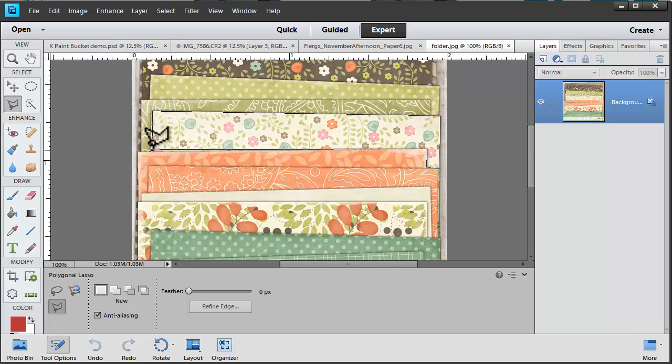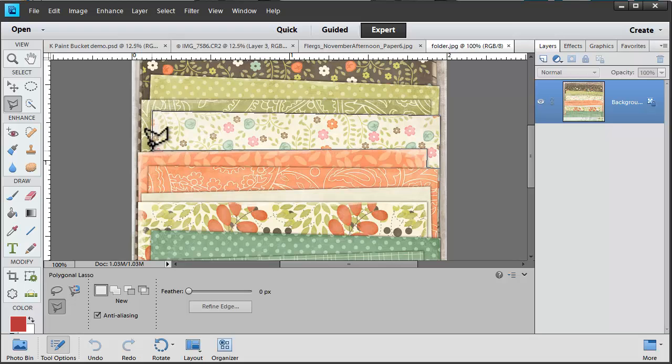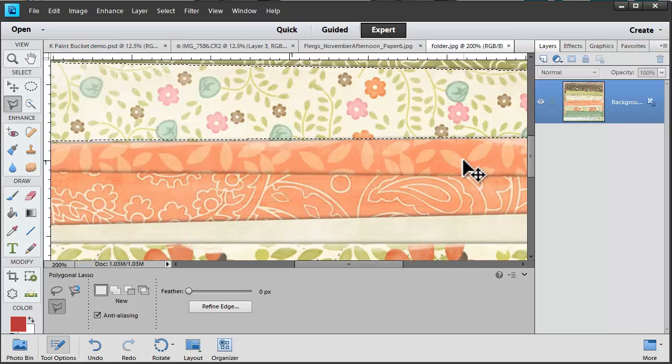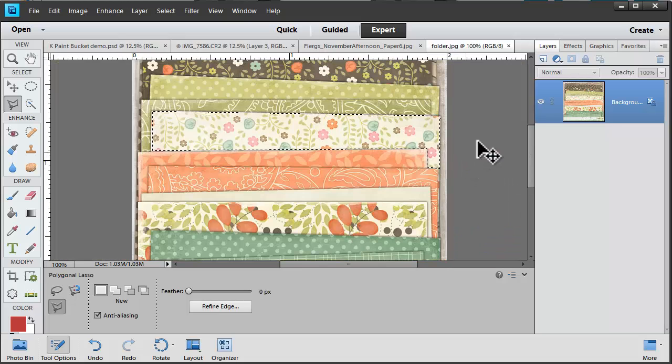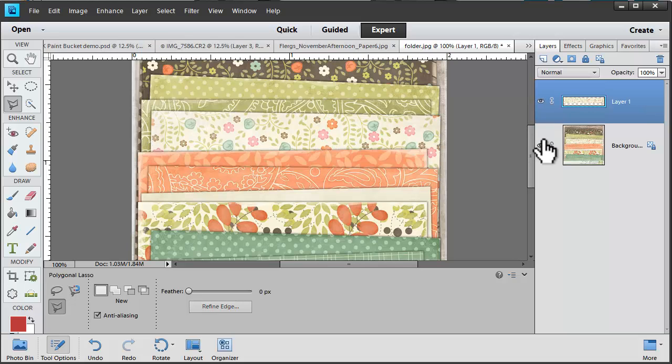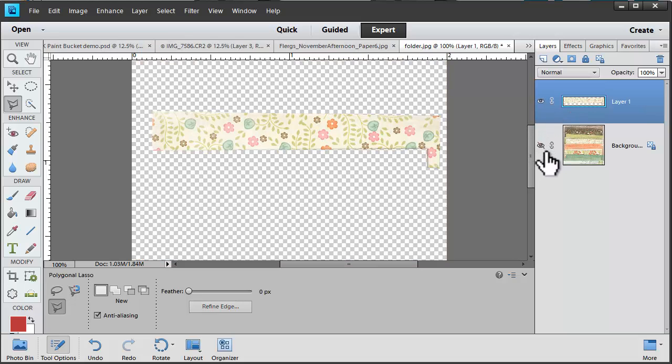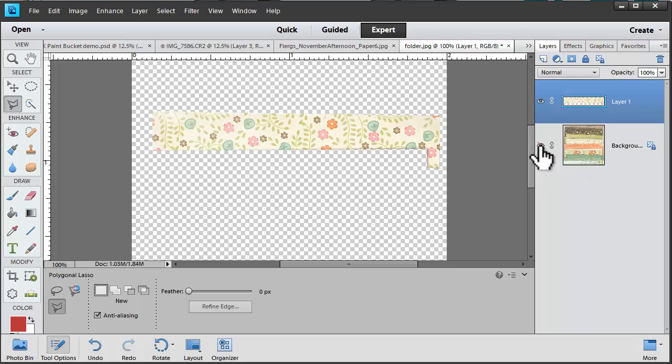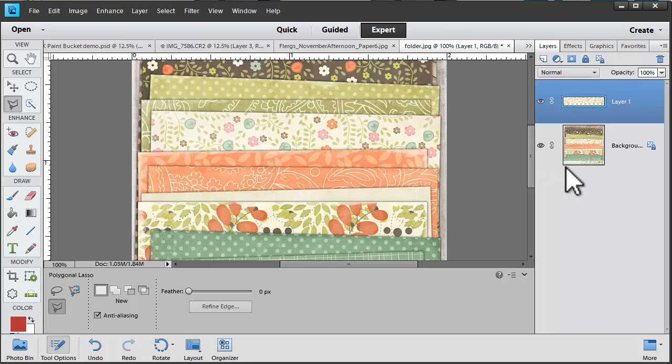When I move my mouse back to the start of the selection the cursor will change. And now I've created my selection. Again I'll press Control J to just duplicate that selection and there we go. I've created a selection using the polygonal lasso tool.